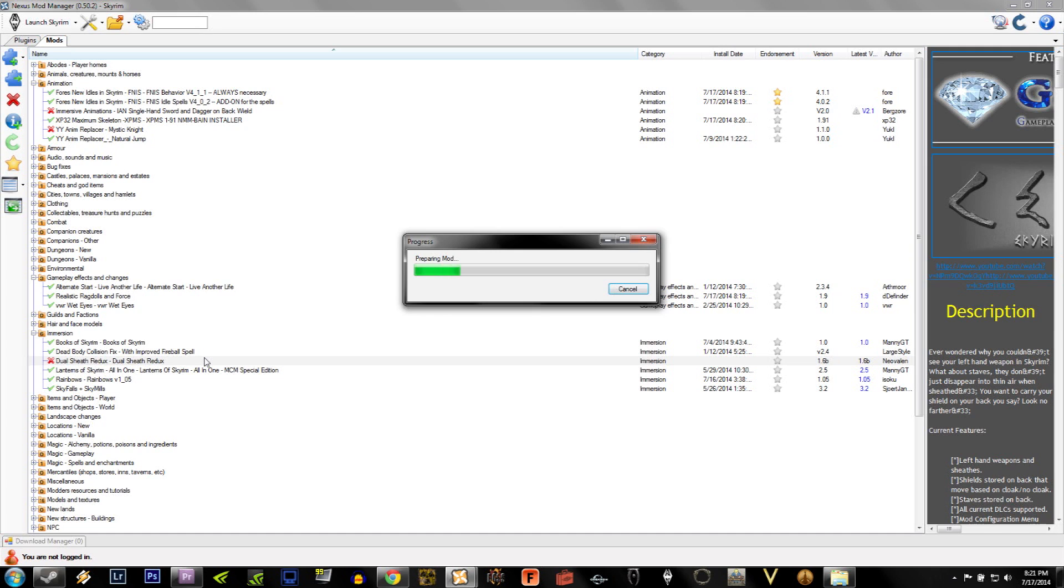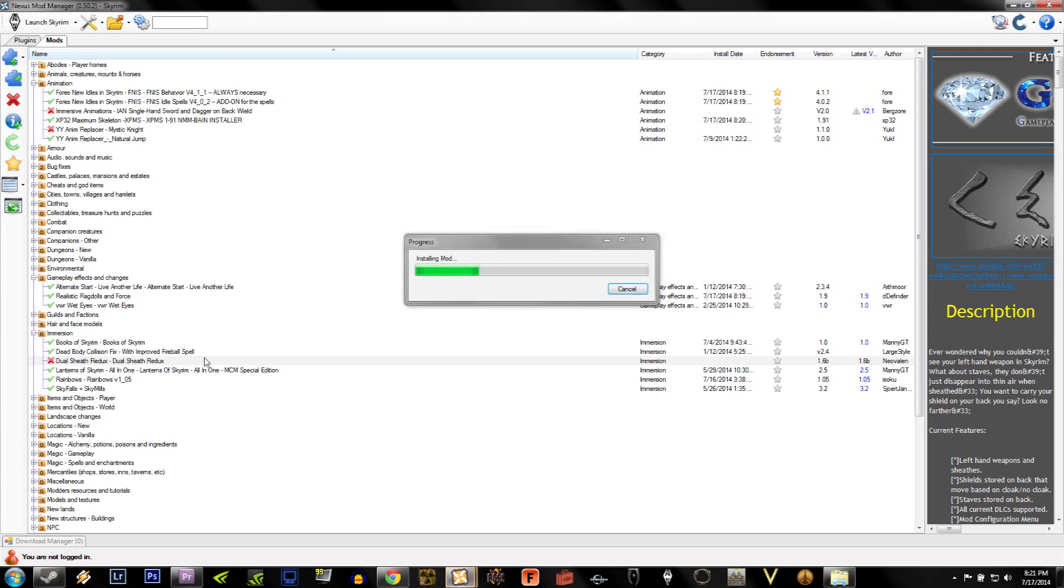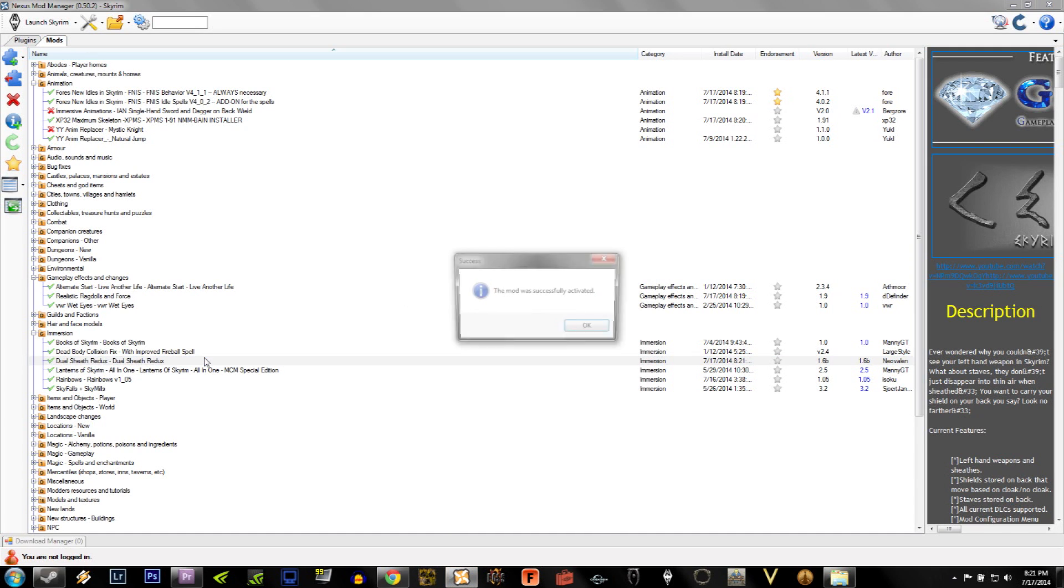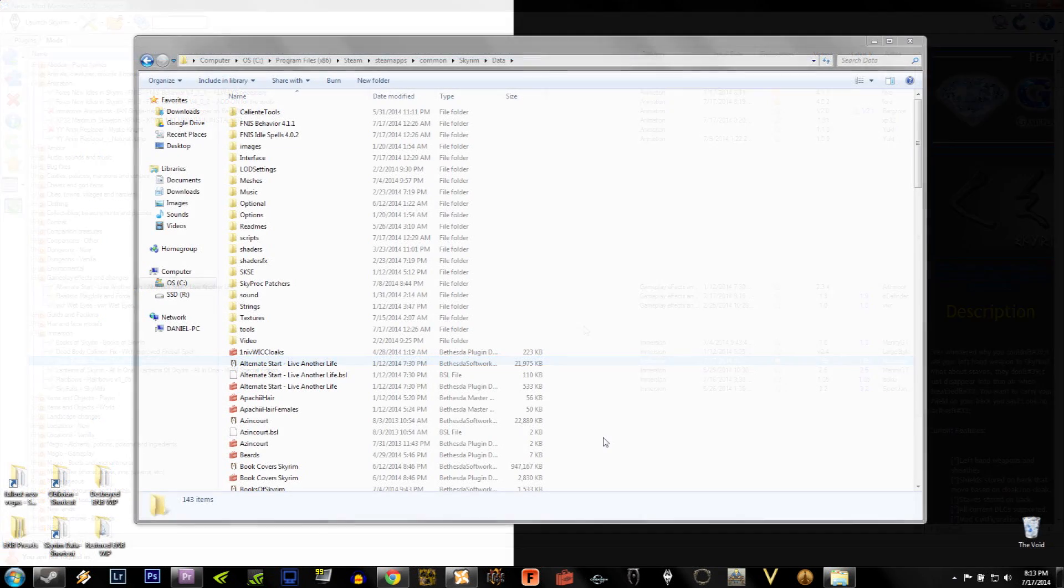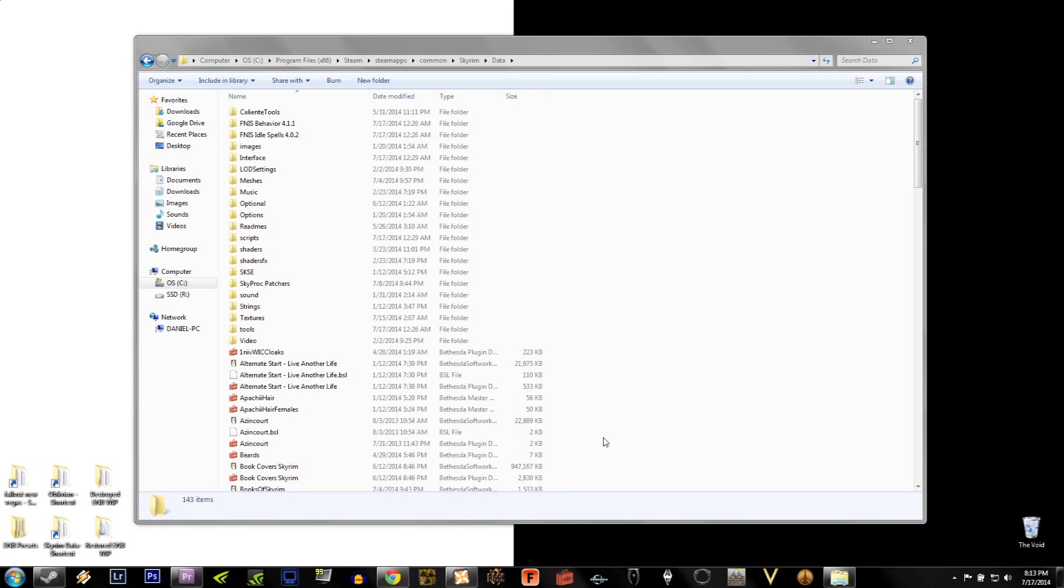Now it's time to activate Dual Sheath Redux. After you activate the mod, a tool called Dual Sheath Redux Patch is installed in your data folder. It needs to be activated as well. Navigate to your data folder by going through Program Files, Steam, Steam Apps, Common, Skyrim, and then Data.